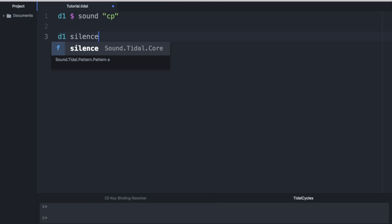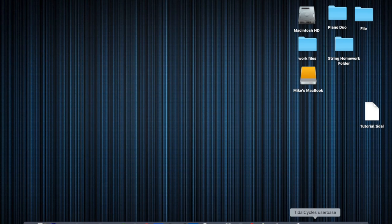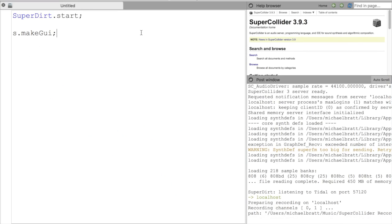So looking at the above code, it tells us that we're making a sound pattern of samples. And that CP is that pattern. That pattern contains one sound. It's pulling from a folder called CP, which is obviously short for clap. So let's look at where those samples live.